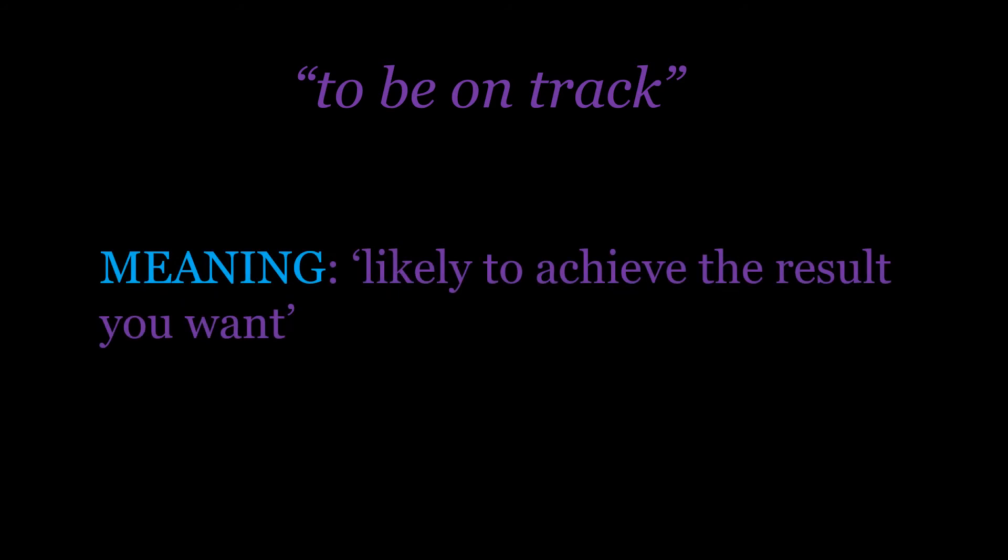Thinking about the meaning of 'to be on track,' our dictionary definition from Longman is that you are likely to achieve the result you want. If you think about the track as the path towards your goal, you are on that path, working towards what you want to achieve.